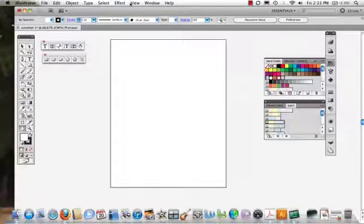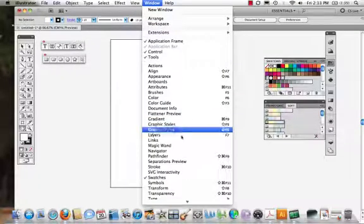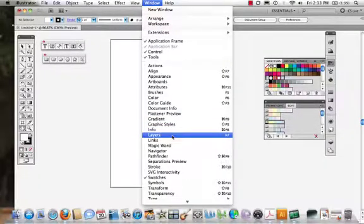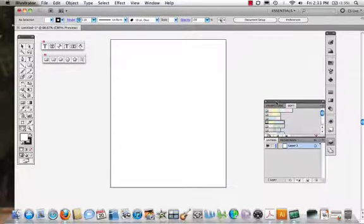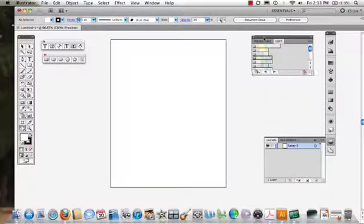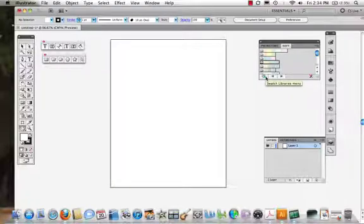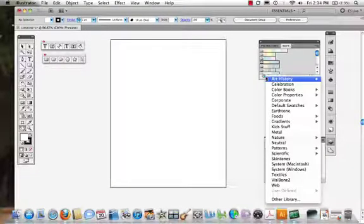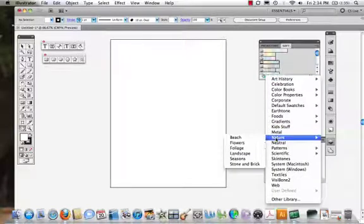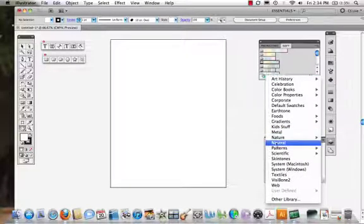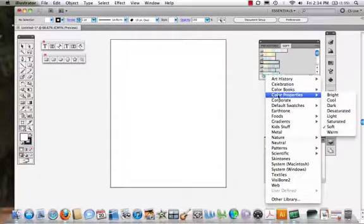I have opened up my swatches and I want to open up my layers to see how these work. These colors I pulled out, I went down into the swatch libraries menu. There's all these different colors. The one I picked, I did color properties and I did soft.